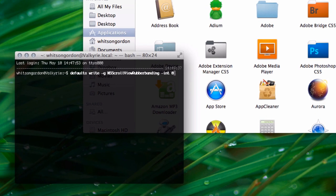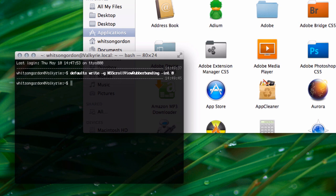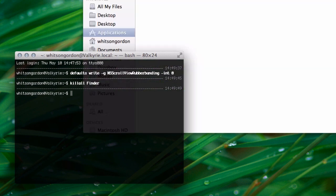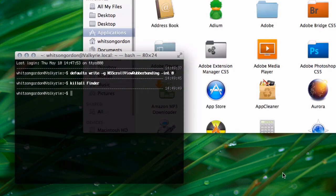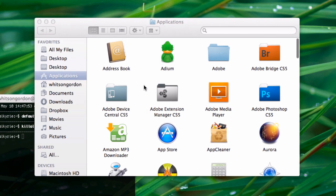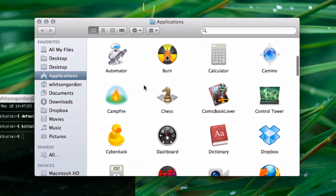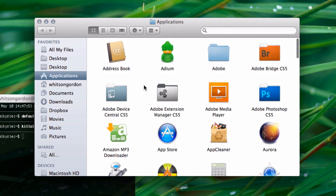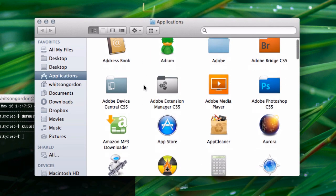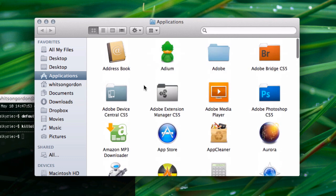Just open up a terminal, type it in, and restart any apps that you haven't restarted or restart your computer. Then you should notice that the elastic scrolling, or rubber banding as the command calls it, is gone. Scroll to the top, and it just stops.